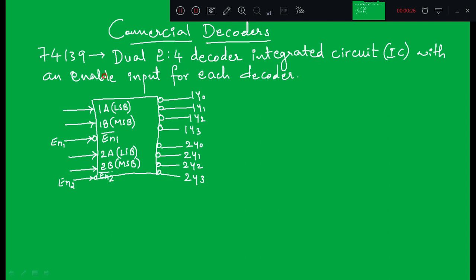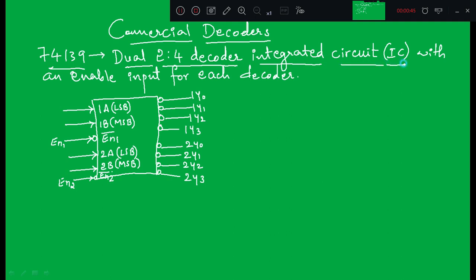Today we will discuss the first commercial decoder, 74139, which is a dual 2-to-4 decoder. That means there are two 2-to-4 decoders present in this 74139, and it is available in the form of an integrated circuit.